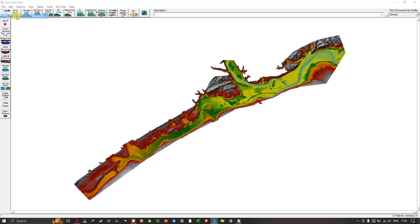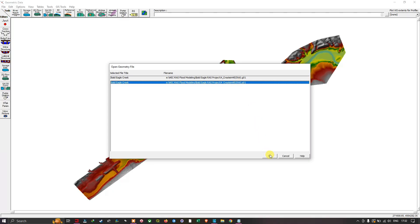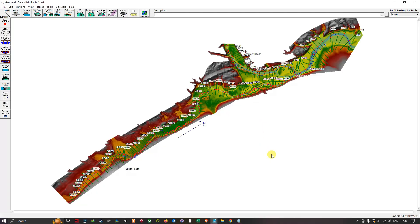It automatically navigates to your folder location where you saved your geometry data. Make sure that you save your geometry data in a suitable folder location. Click it and click OK to load the geometry data. Now you can see we have managed to load our geometry data in the geometric data tool, and you can see your cross-section geometry here.